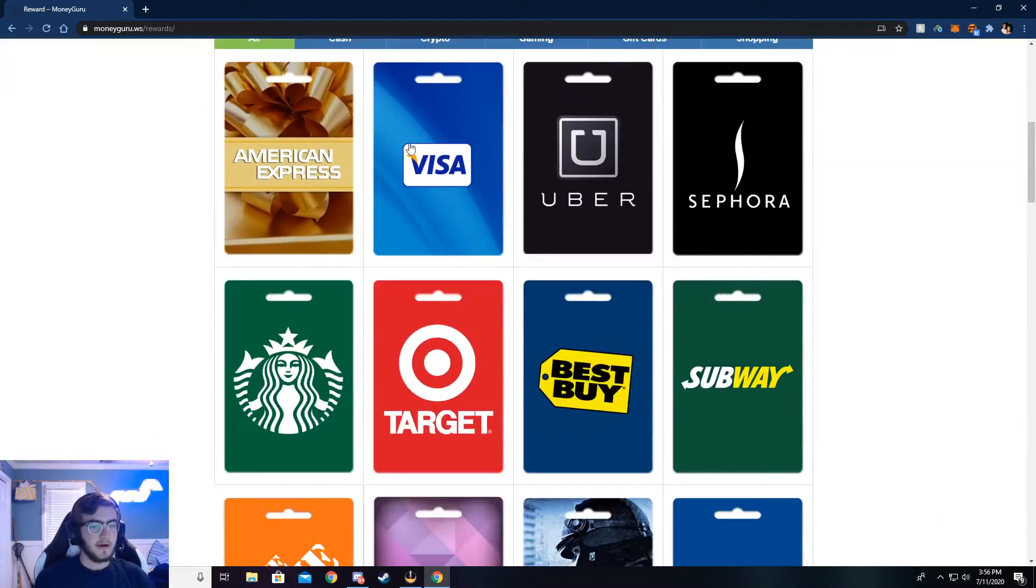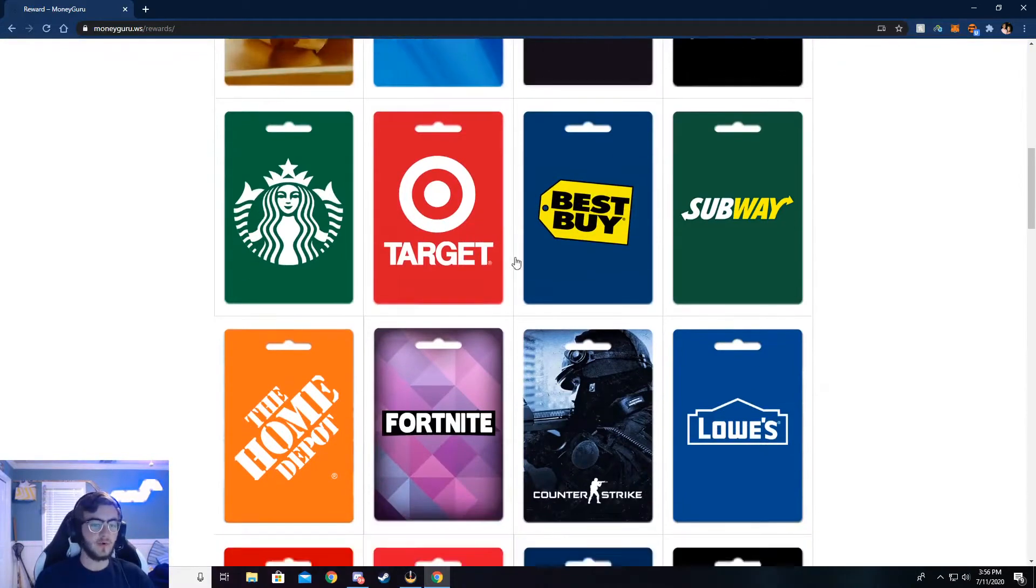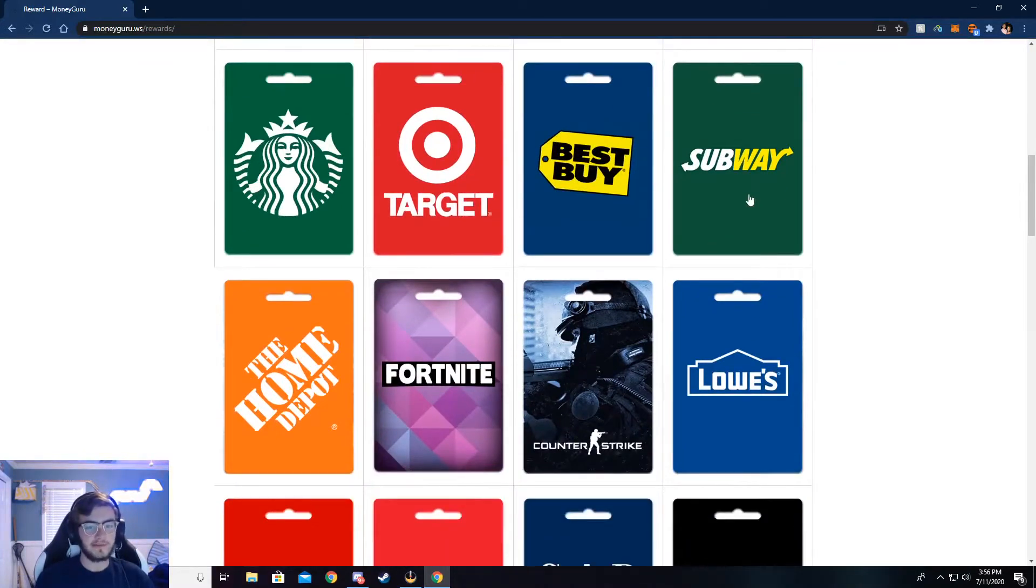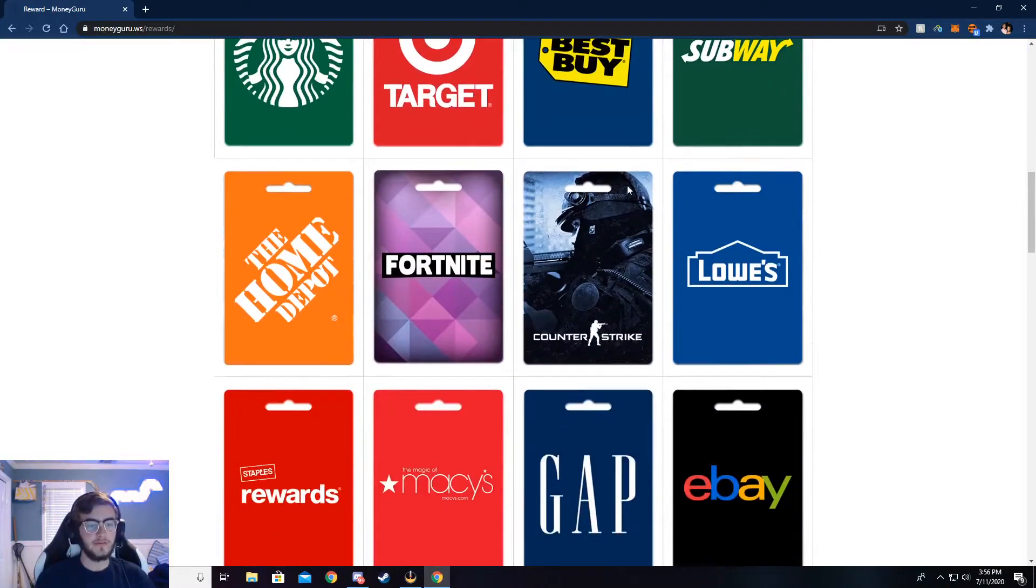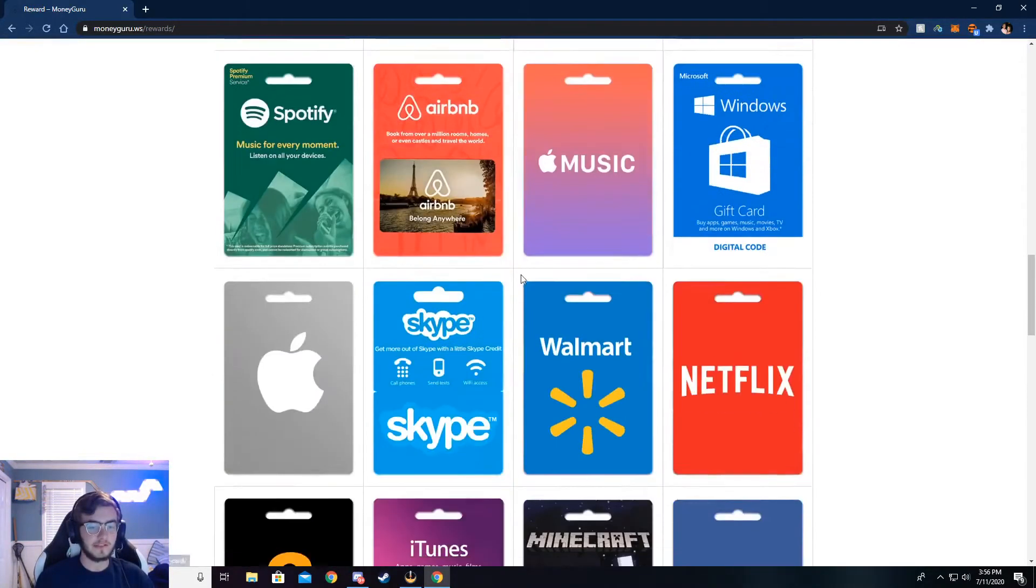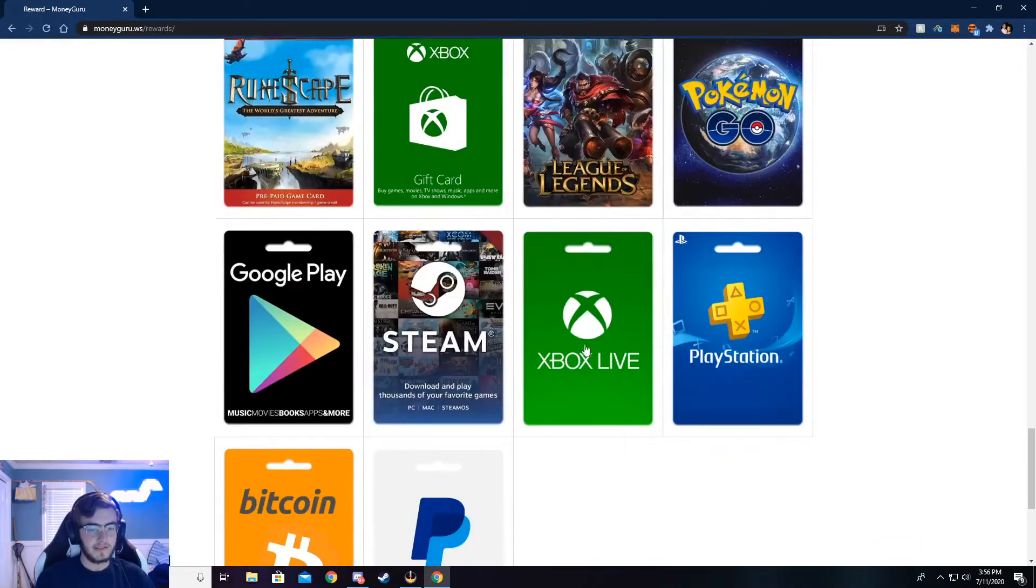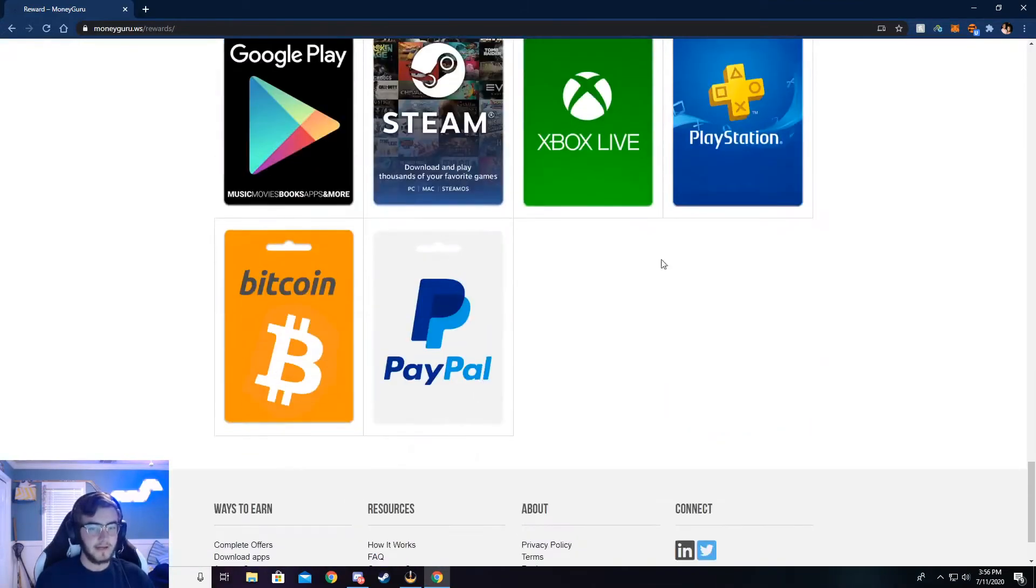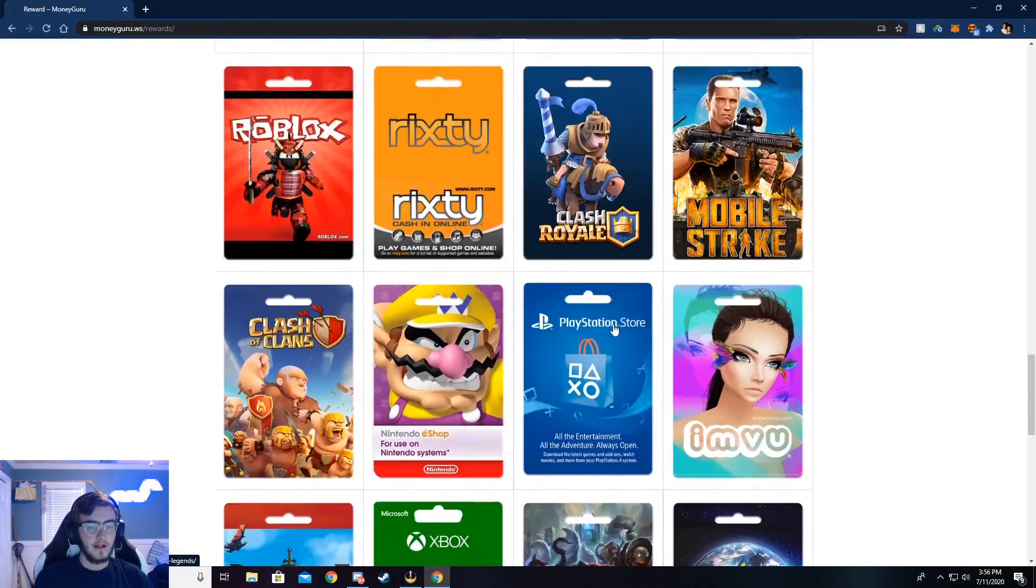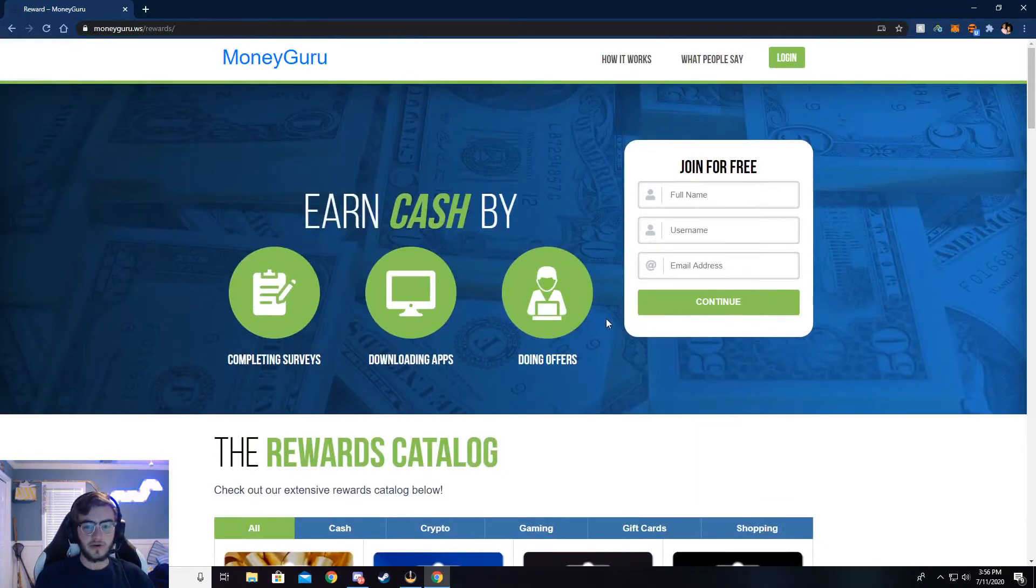You can get American Express, Visa, or store gift cards like Best Buy. You can get food gift cards, game gift cards, especially down here at the bottom. There's a lot of games and stuff, but that's very cool. And I'm going to show y'all how to do this.